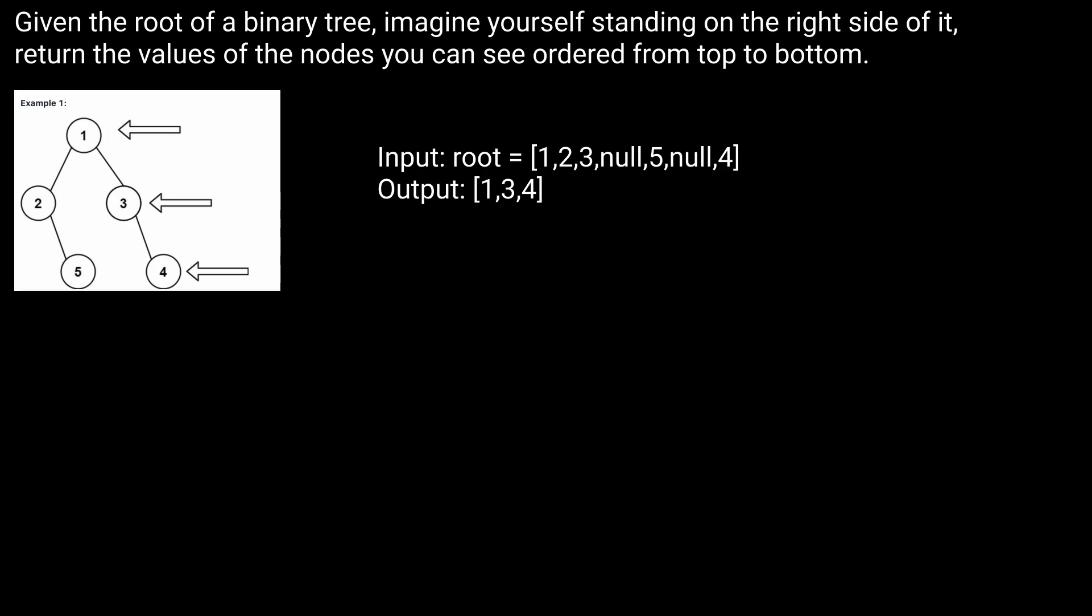Unfortunately this is a case of the LeetCode problem description being absolutely horrible, which they have a very terrible habit of doing. They should really get someone to proofread these. But once you figure out what they actually want...